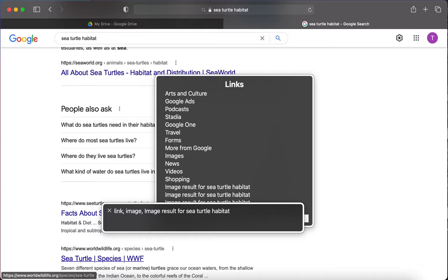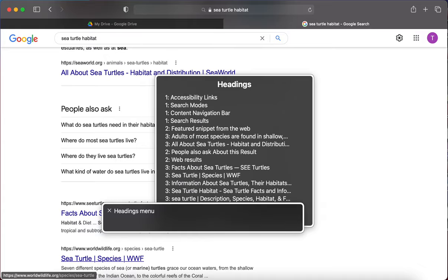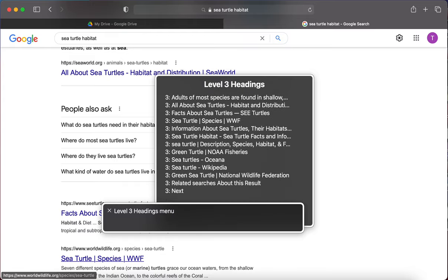I'm not going to keep torturing you with that — there are so many links on here it takes forever to get to the ones that are your search results. Let's go to the headings menu instead, because each search result link is listed as a heading. So if we navigate by level three headings using the headings menu, we can arrow down and hear all the search results.